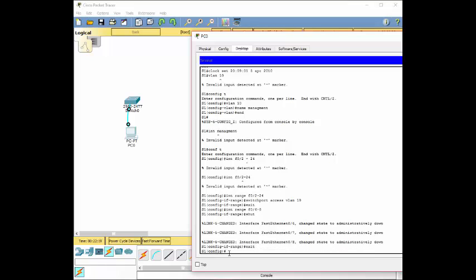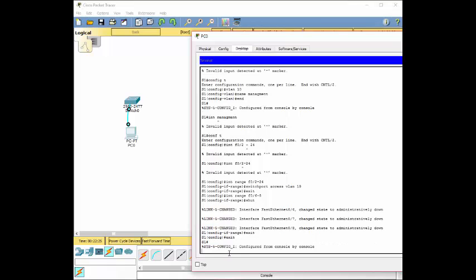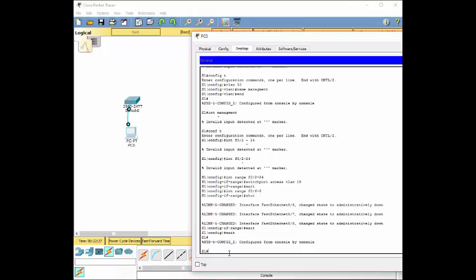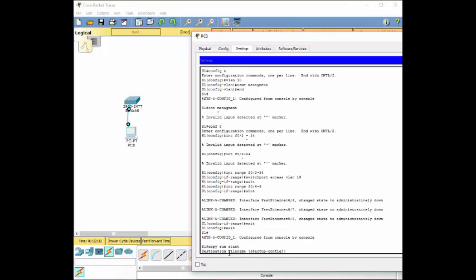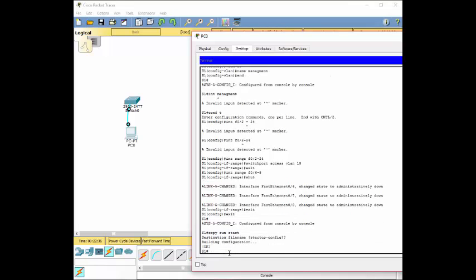So, let's exit this, and let's save the configuration. So, I think this is in the wrong config. Hopefully, I'm in the right config now. So you just do copy run start, enter. Everything should be configured, I mean saved.